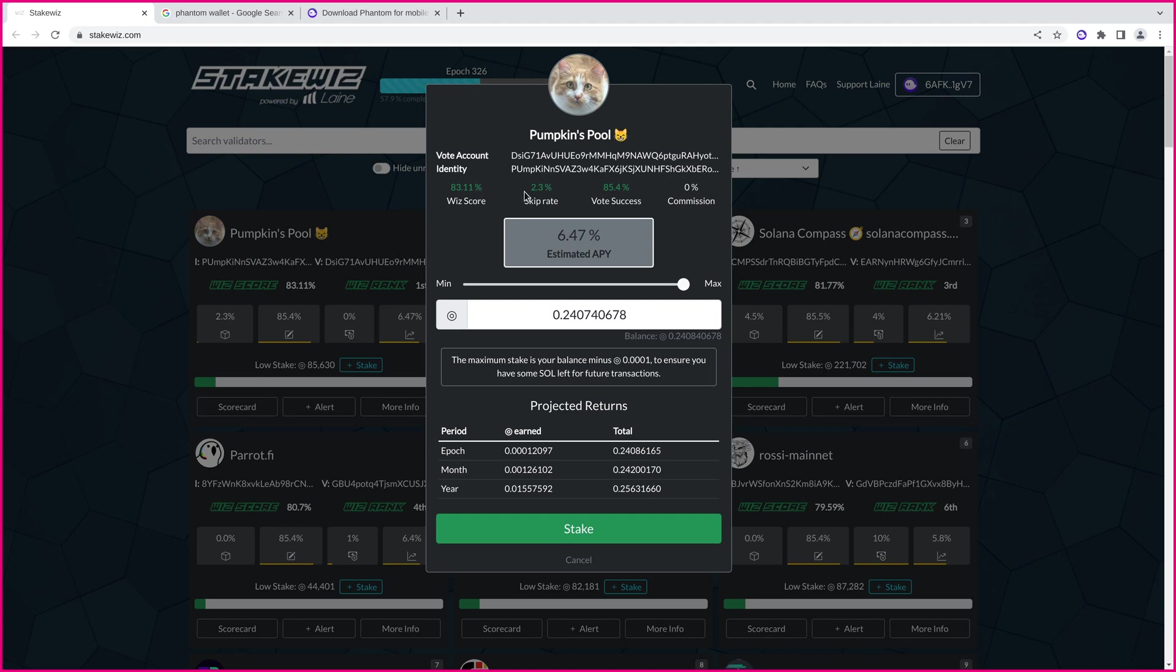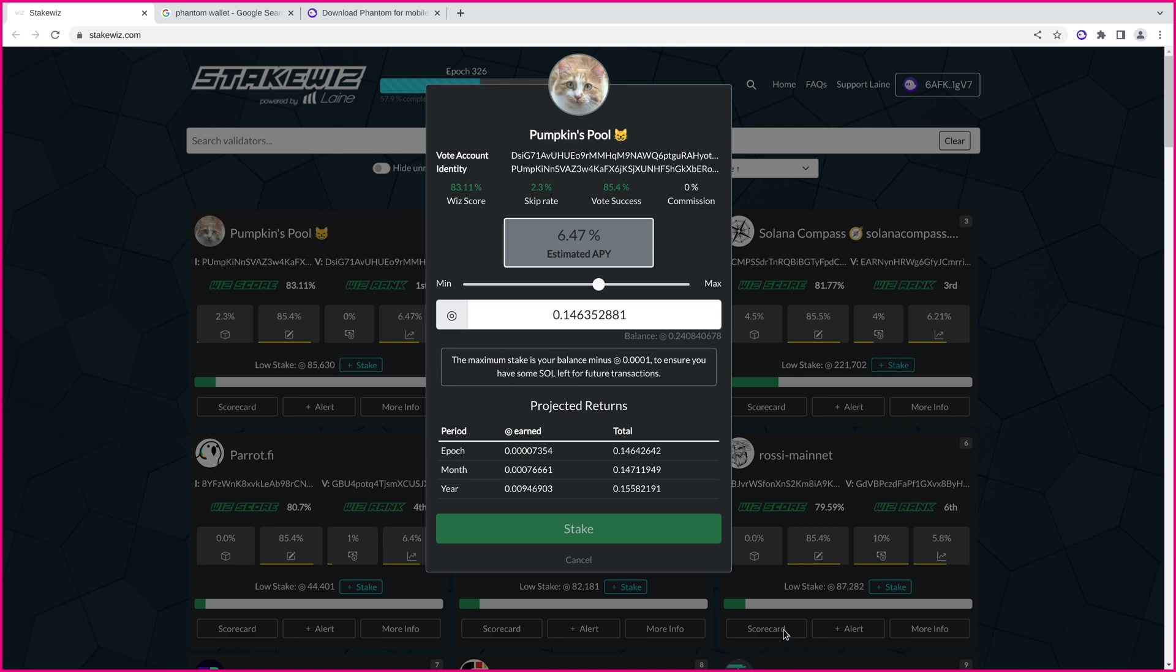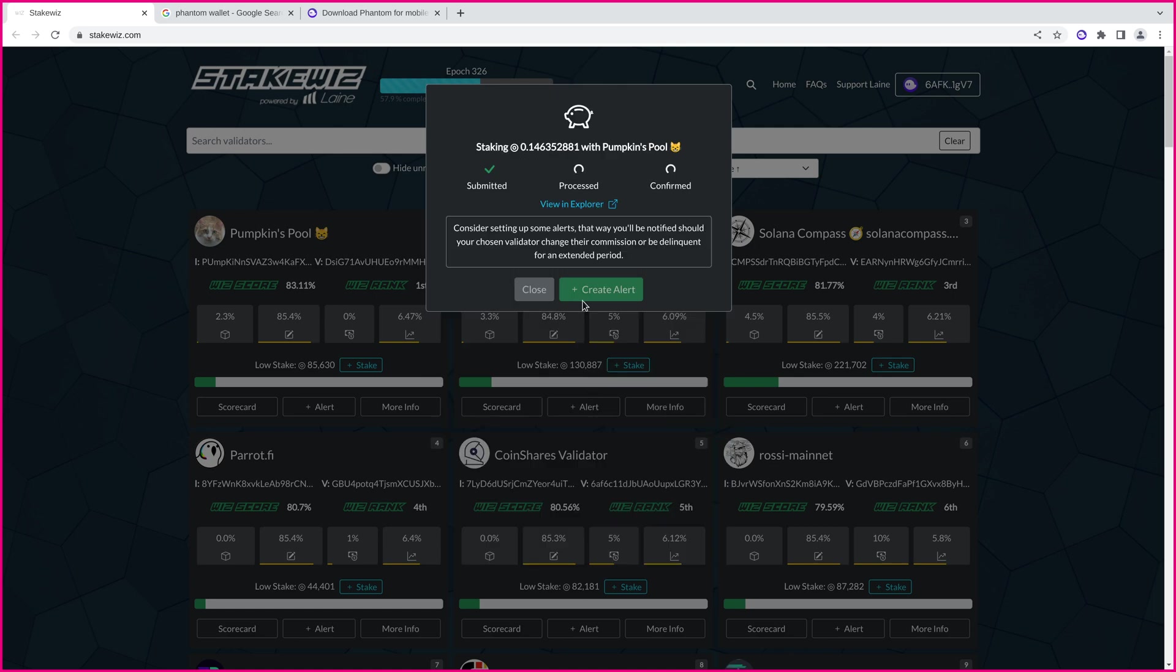This shows some stats about the validator that you might want to take into account. Make sure you know what you're getting into, and then you're going to select an amount using this slider. Now, I'm going to stake just a small test amount here, and go ahead and click stake. Phantom wallet is going to pop up. We can see this is stakewhiz.com. This is legit. So, I'm going to go ahead and approve that transaction.